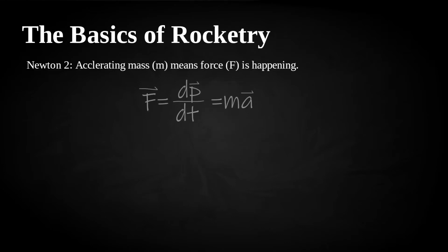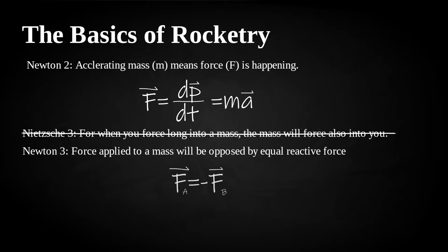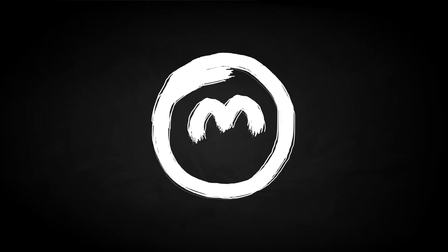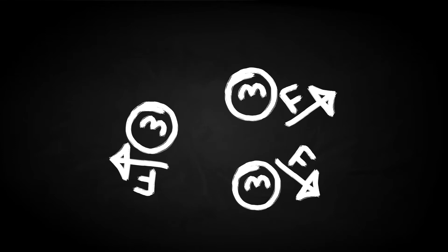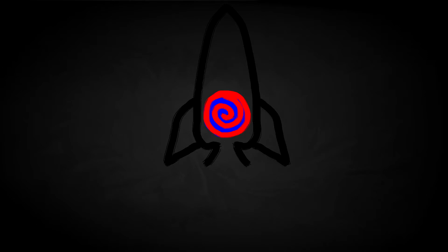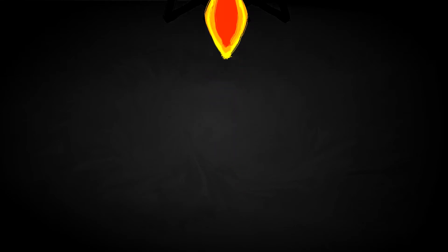Newton's second law: accelerating mass means proportional force is happening. Newton's third: force applied to a mass will be opposed by equal reactive force. This implies that by accelerating a mass, you get a reactive force in the opposite direction. A good way to accelerate mass is to explode it. Because chemistry, these explosions tend to need oxygen to really get going. So if you mix up your explosion mass, which we'll call fuel, with an oxygen source, which we'll call an oxidiser, your mixed mass, which we'll call propellant, will keep on exploding until it runs out of chemicals to react. Now these explosions will throw out a lot of mass, which we'll term producing thrust. So what you want to do is funnel that thrust in a single direction. Because physics, the mass container will react with an opposing force, moving in an opposite direction to the thrust. Et voila, a rocket.